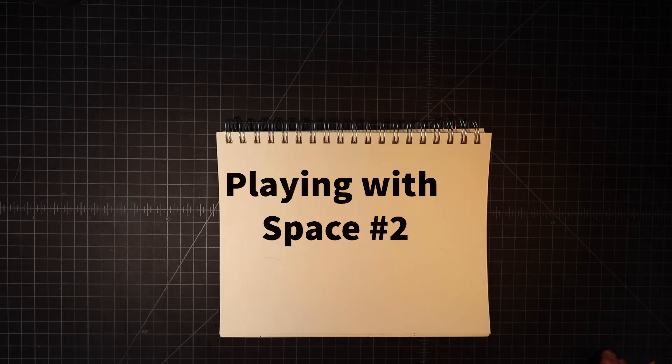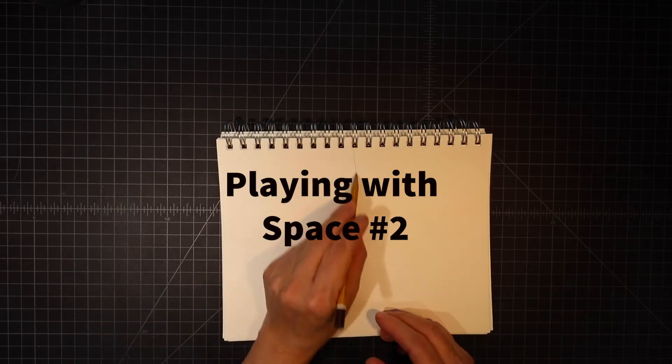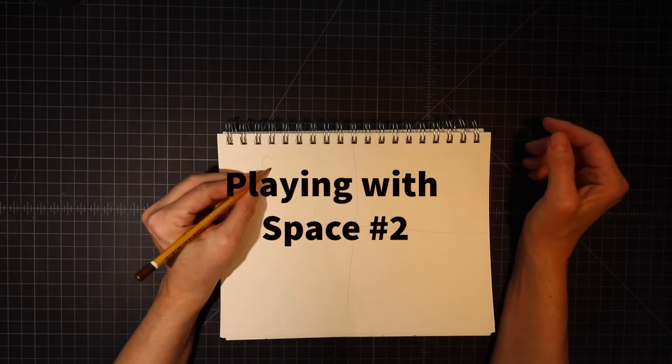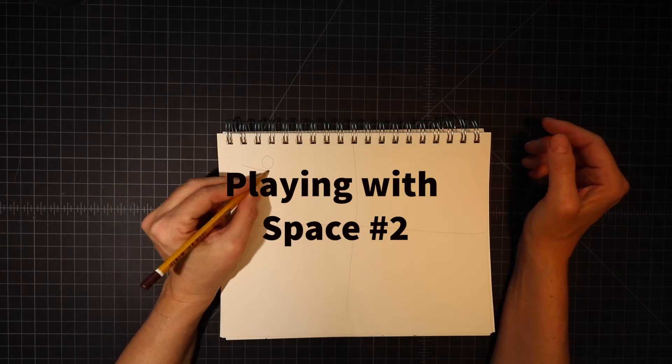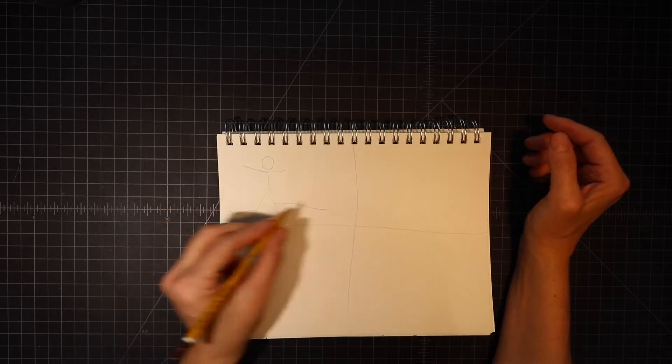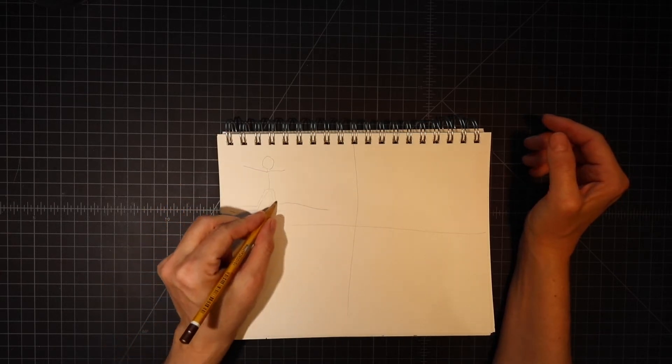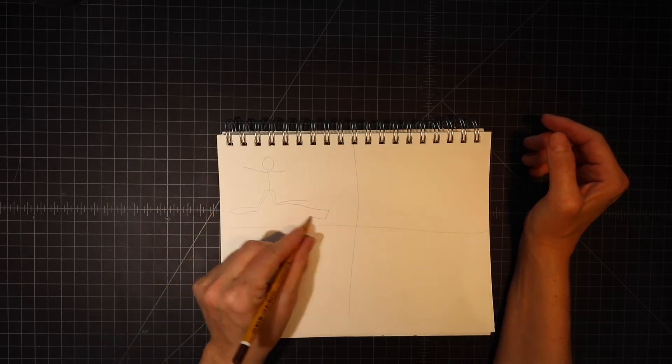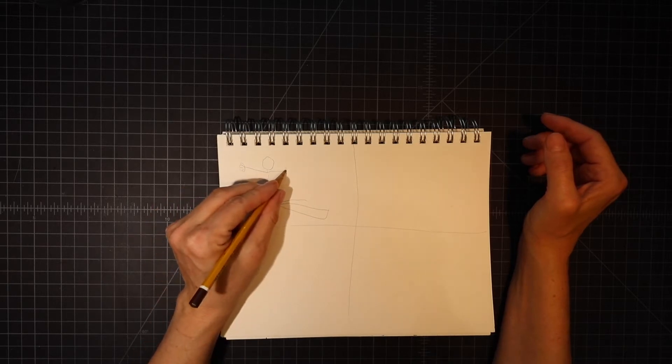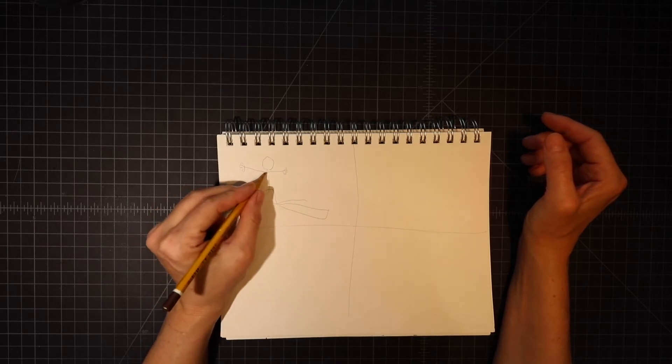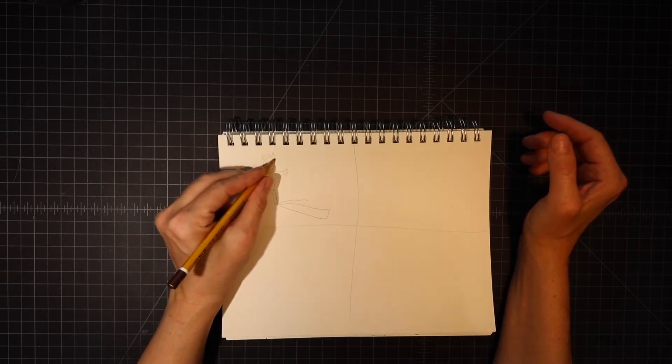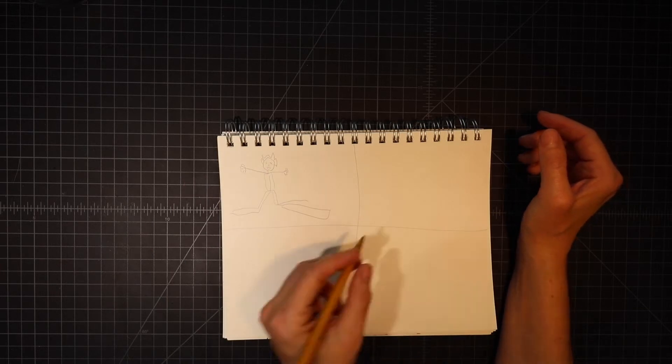Hey everybody, today we're going to play with space in another way. So this is part two. You can see I'm drawing a figure, a stick figure that I'm turning into a person with shapes. This is my friend Bounce.